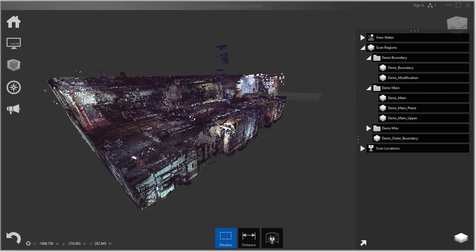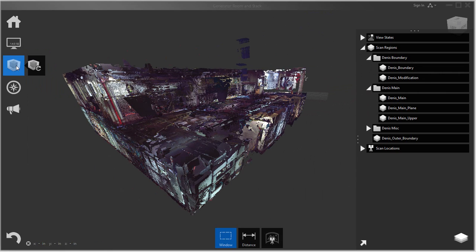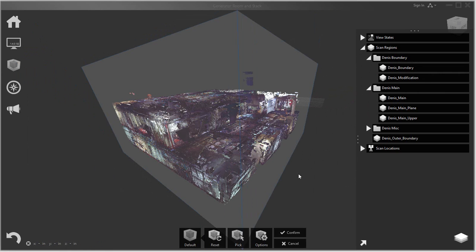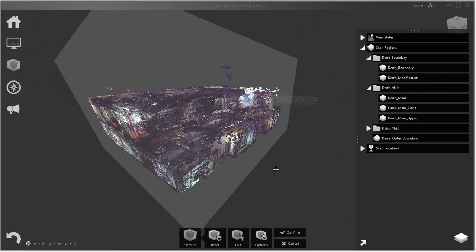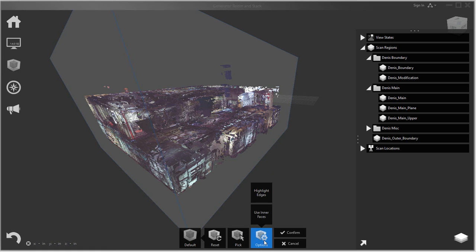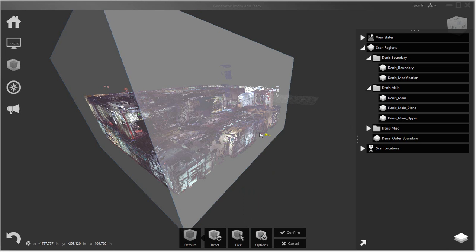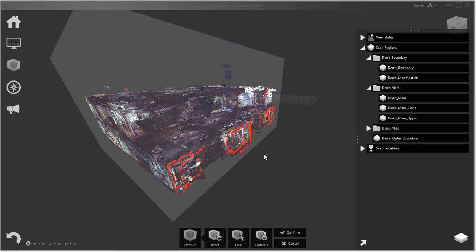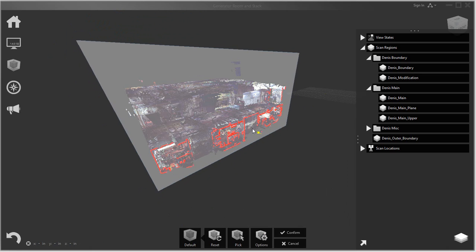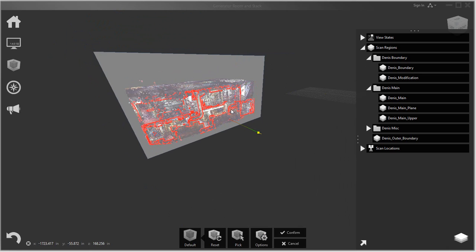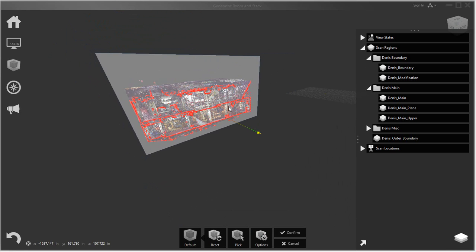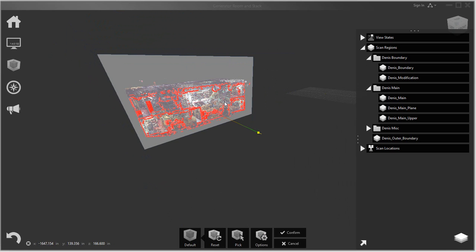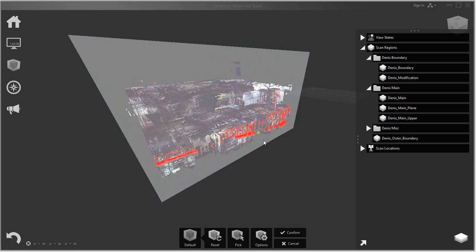The second thing that I usually do is I set the bounding box. The reason being is that a lot of times when the laser scan data comes, the bounding box is quite large. The thing I also like about using the bounding box, if you have this highlight edges, is that when you modify the bounding box it kind of gives you an idea of the structure. So it gives you a decent idea of the data you're looking at.